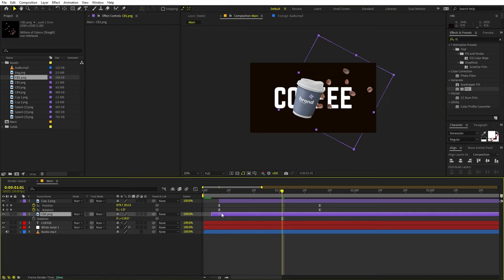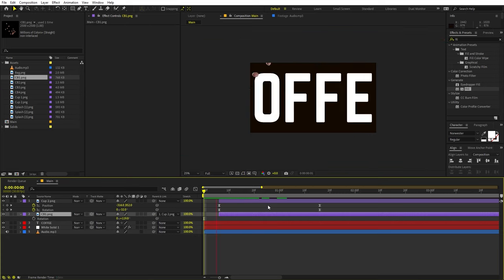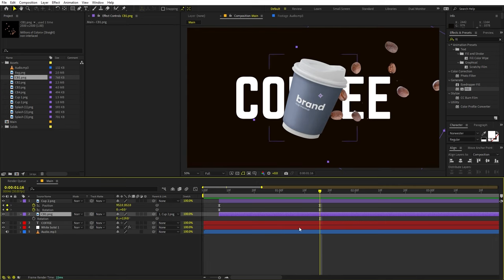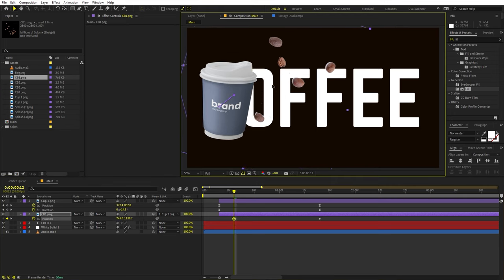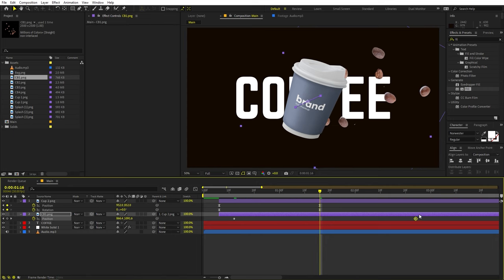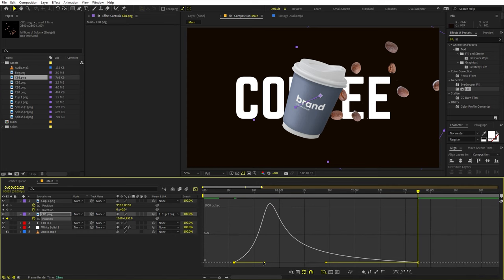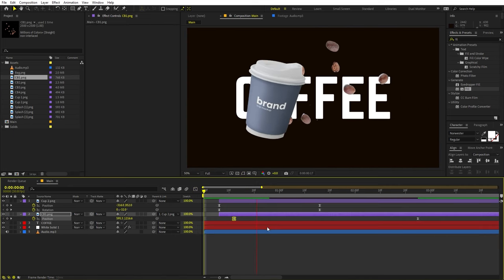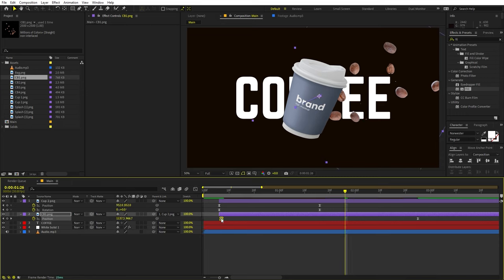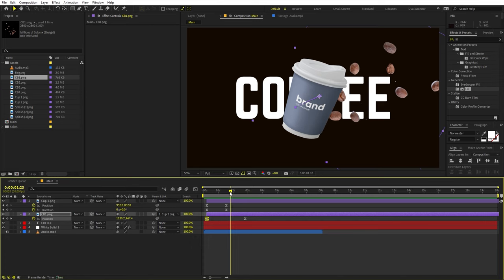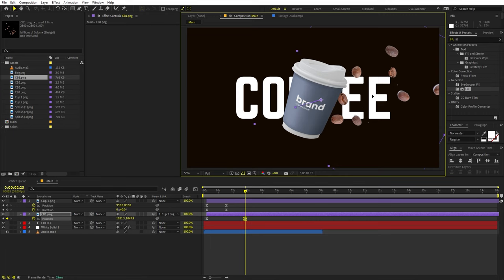We can select this and parent it to the cup so it will start moving with the cup. But I also want these to have a little bit of their own animation. Select and press P, add a keyframe, go to the beginning, and move these down. Then add a little bit of motion. Move this keyframe around, press F9, and change the graph. Now if I play back, we have this very nice animation. Let's move the keyframes to refine the timing.